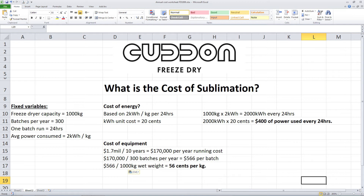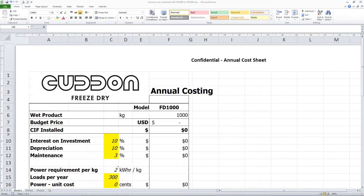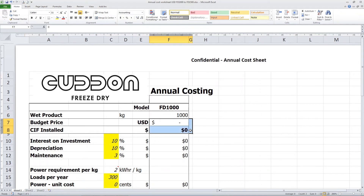Both of these answers are correct, but we really need to combine them to get the true cost. Let's see what that would look like. Here we have our spreadsheet. We are going to do 1000 kg of wet weight, and here we are going to put in our budgeted $1.7 million.